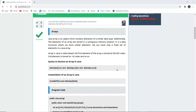The syntax to declare an array in Java is: data type, then square brackets, then the array name. You can place the square brackets either after the data type or after the array name.